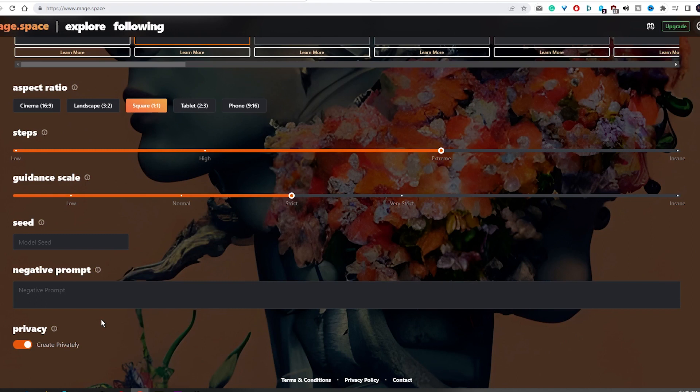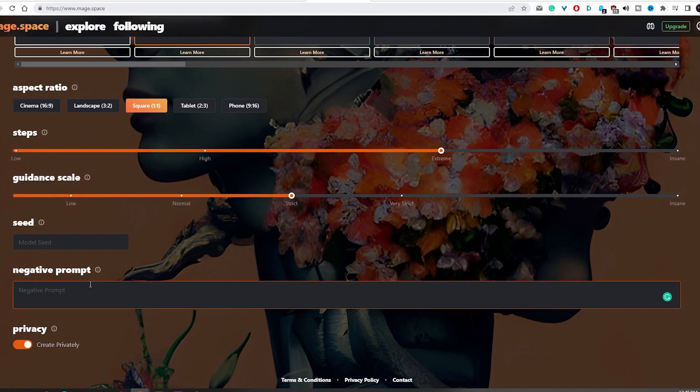Instead of talking about the seed function, I will mention the negative prompt. You can use this feature to exclude certain elements from your generated images. For example, if you are creating a mountain scene but don't want to have the sun or trees in it, simply list them into the negative prompt and you are done.